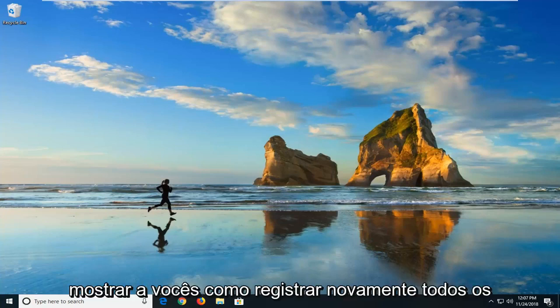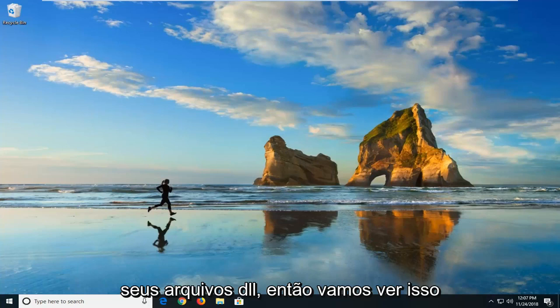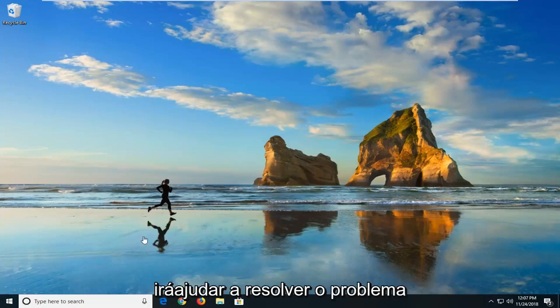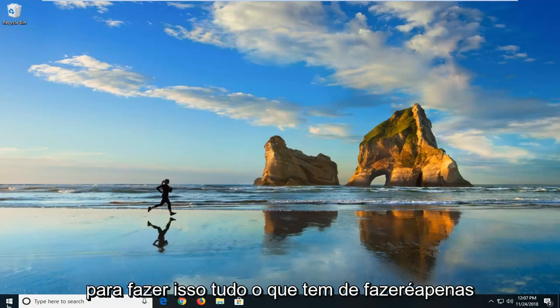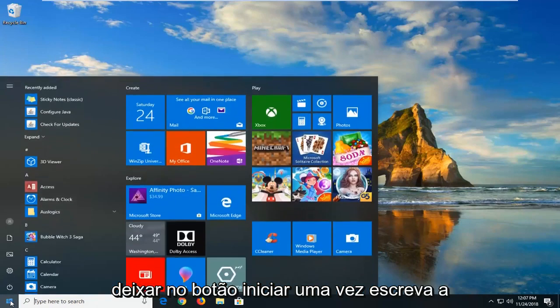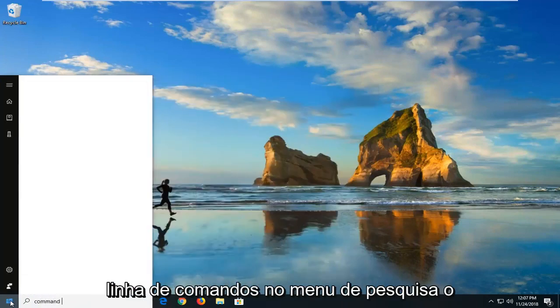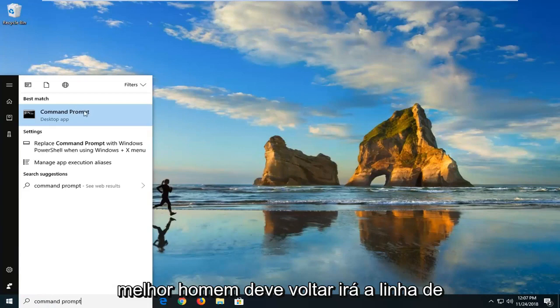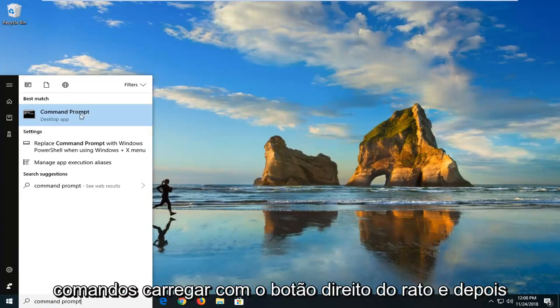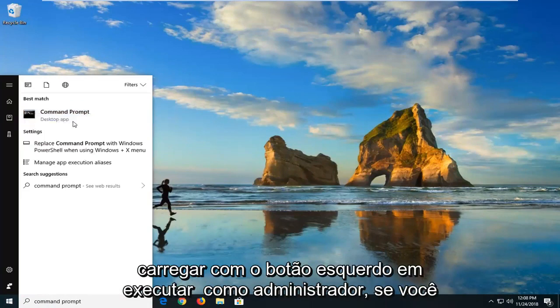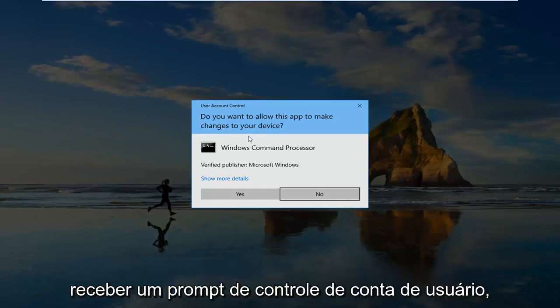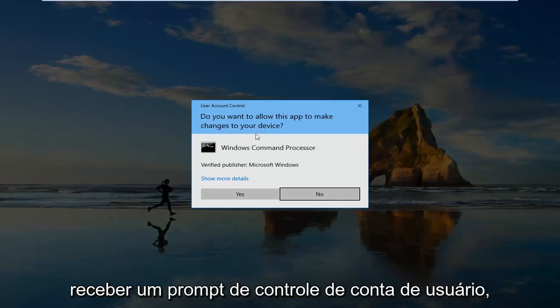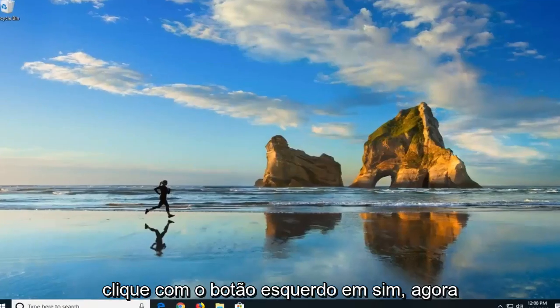The first thing I'm actually going to show you guys is how to re-register all of your DLL files, to see if that will help resolve the problem. In order to do that, all you have to do is just left click on the Start button one time, type in Command Prompt into the search menu, right click on it, and then left click on Run as Administrator. If you receive a User Account Control prompt you want to left click on Yes.